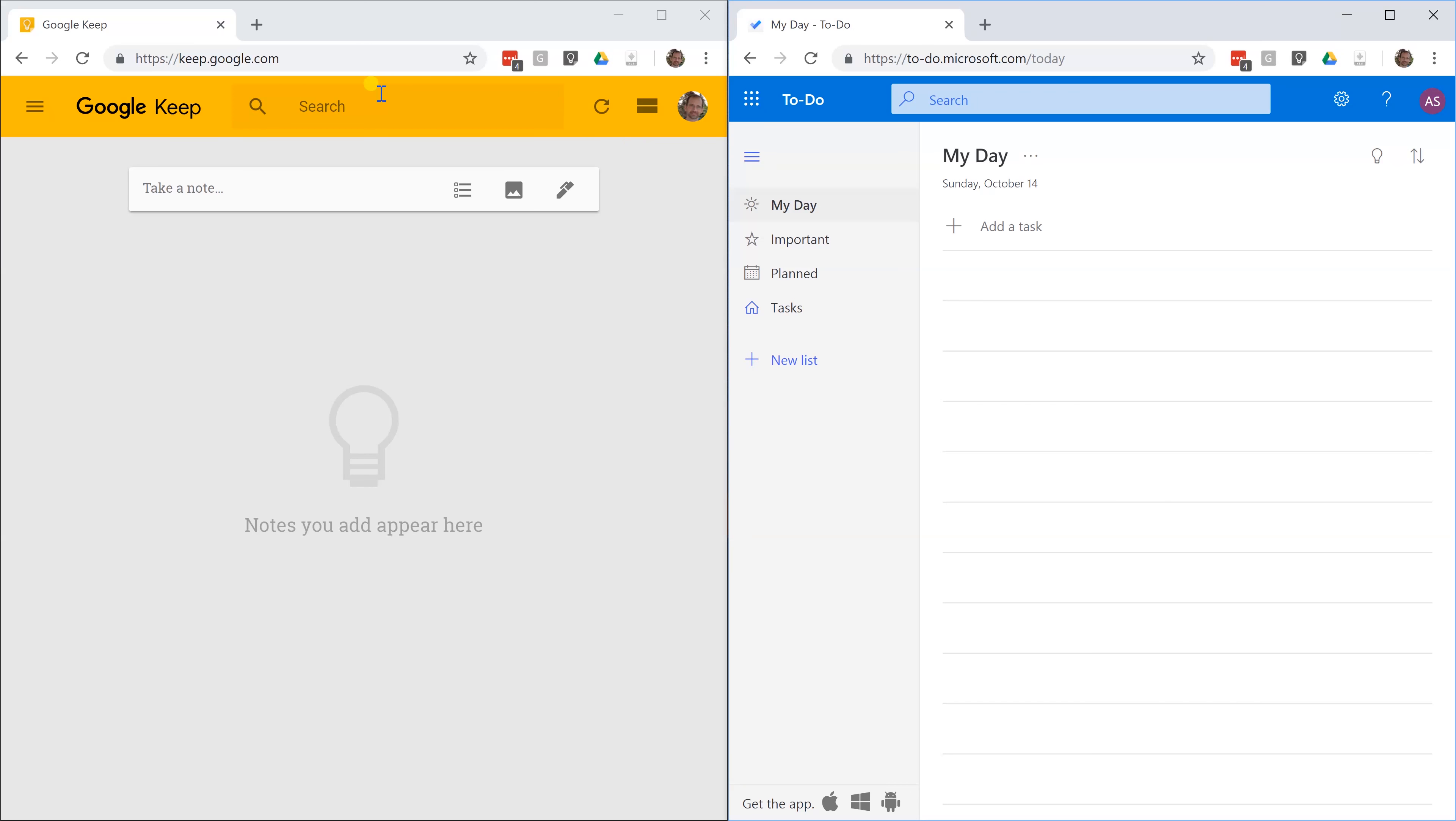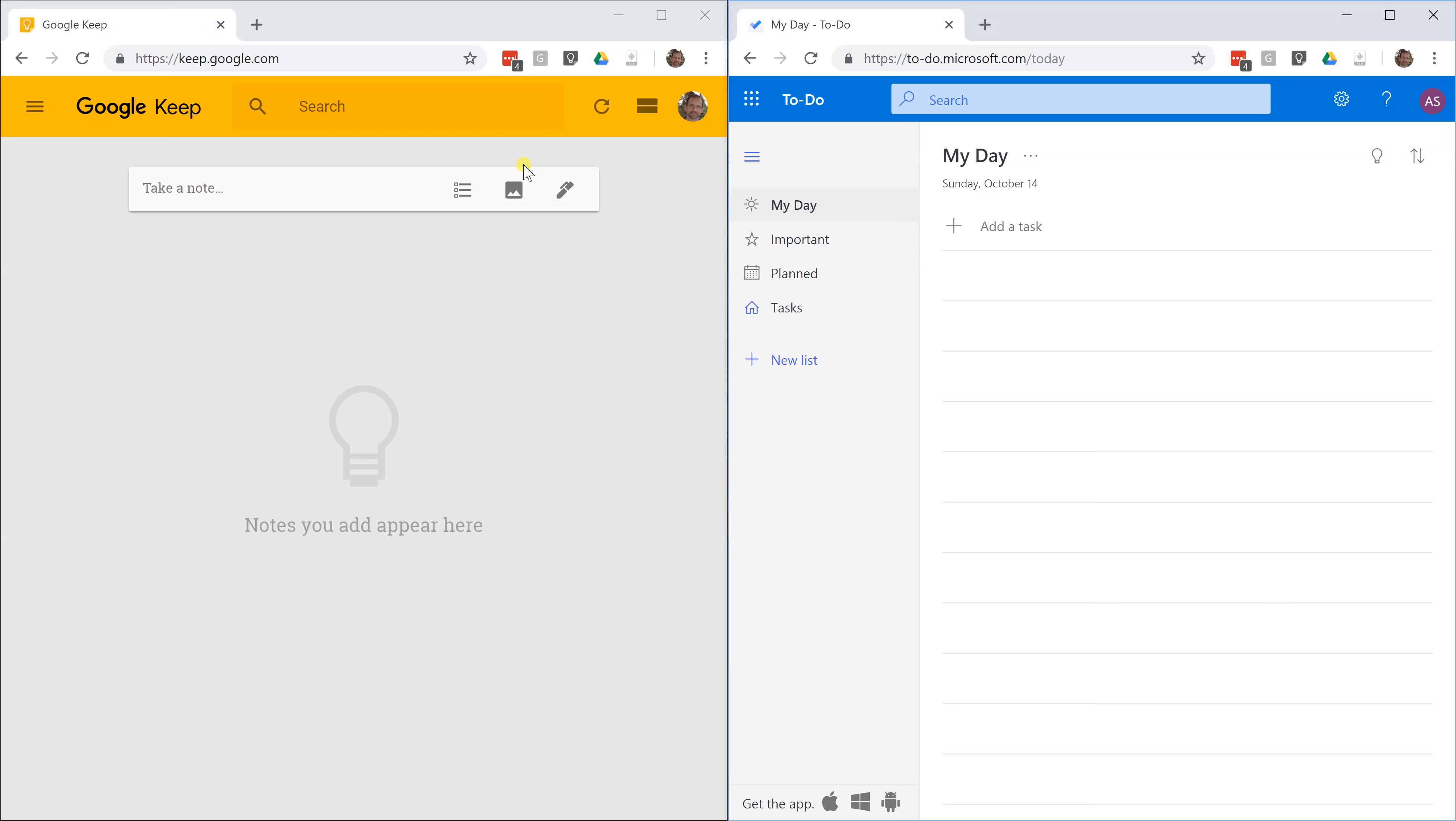Okay, we're going to be looking at Google Keep and then we're going to be comparing it to Microsoft To Do. Google Keep is for taking notes and for organizing those notes. To Do is for maintaining lists of things that you need to do, but they both can be used in the same way. We're going to compare them just by going through and adding some notes and organizing them.